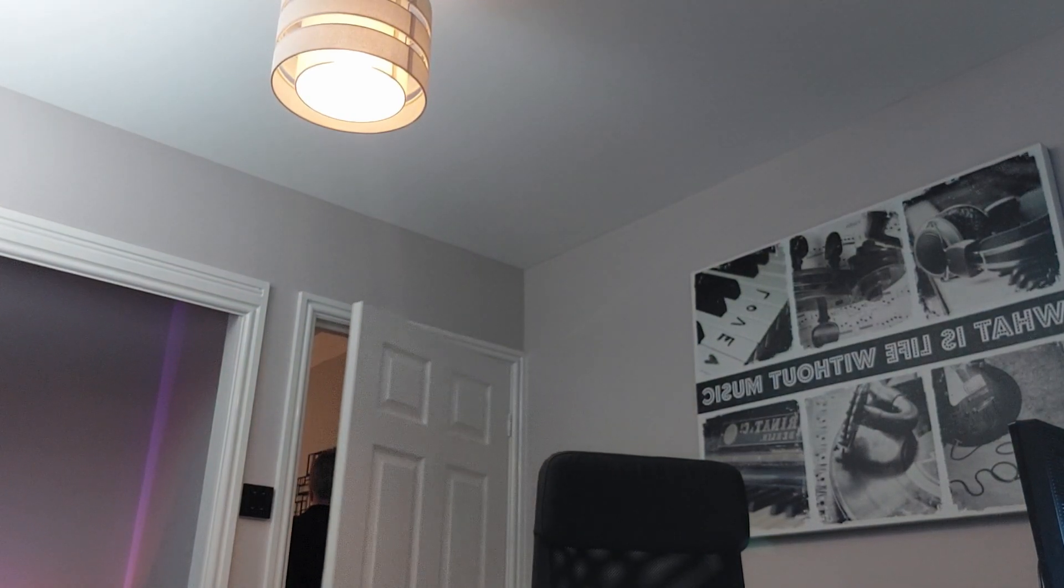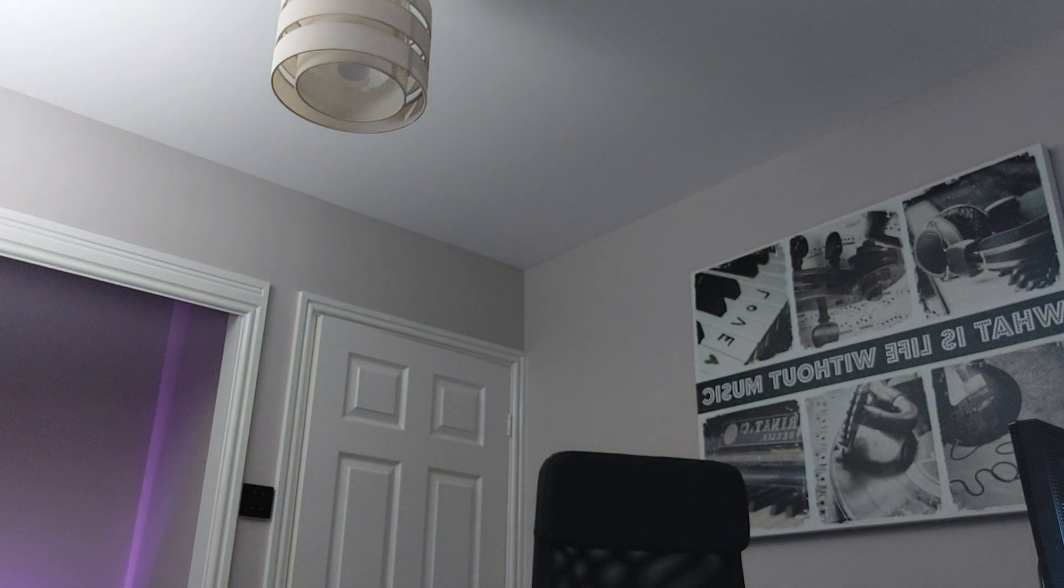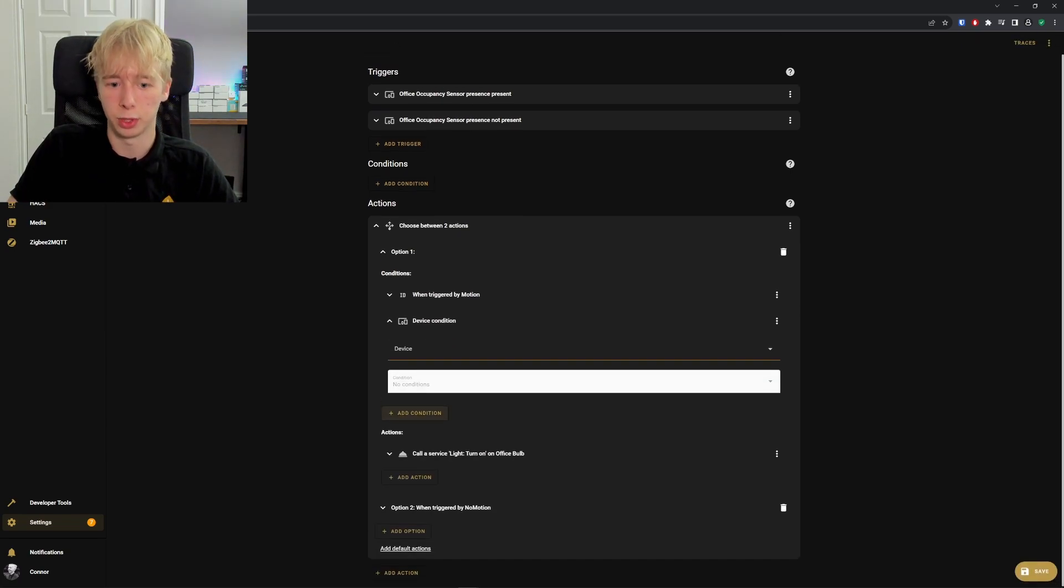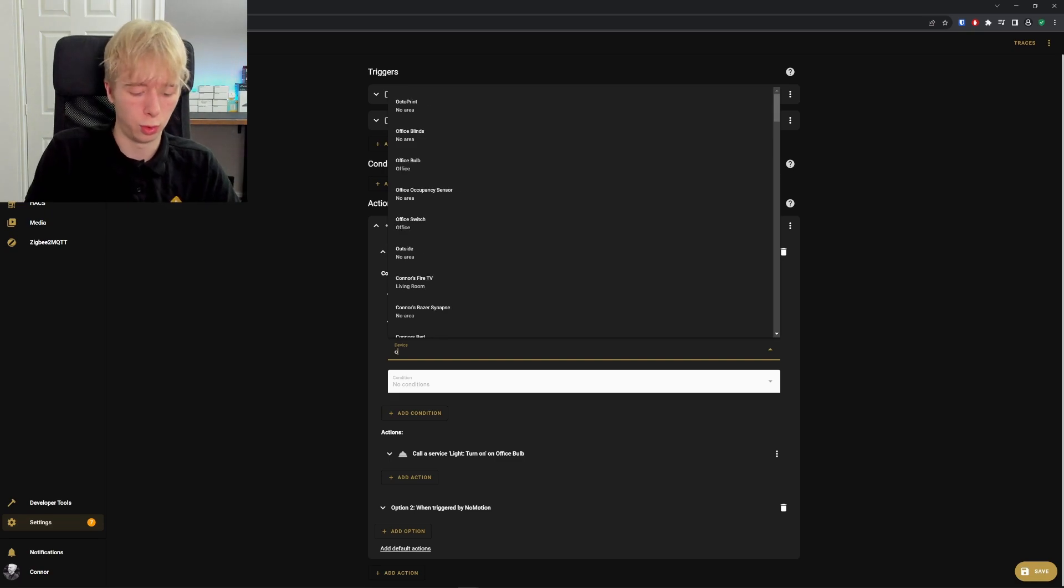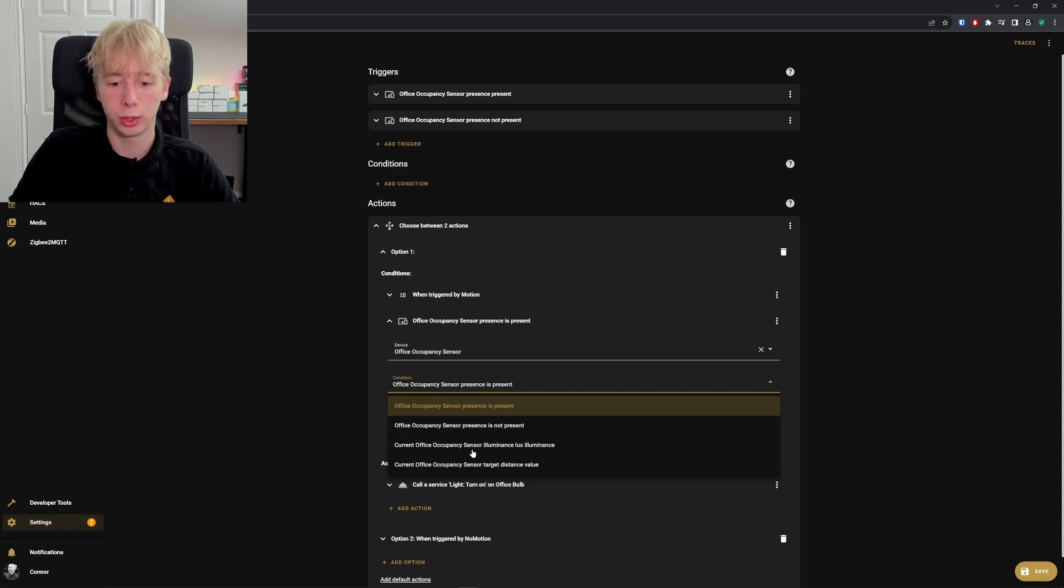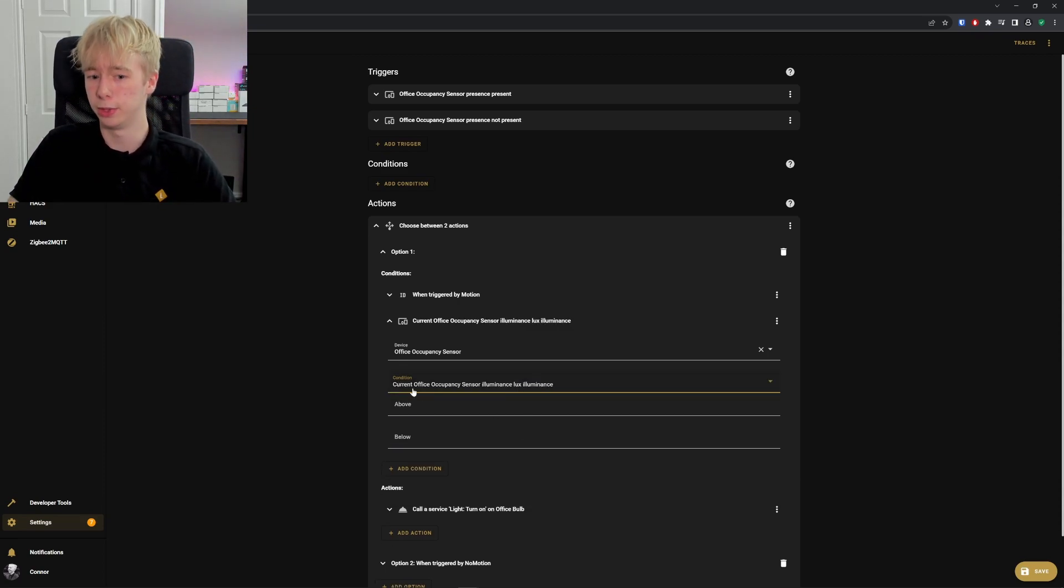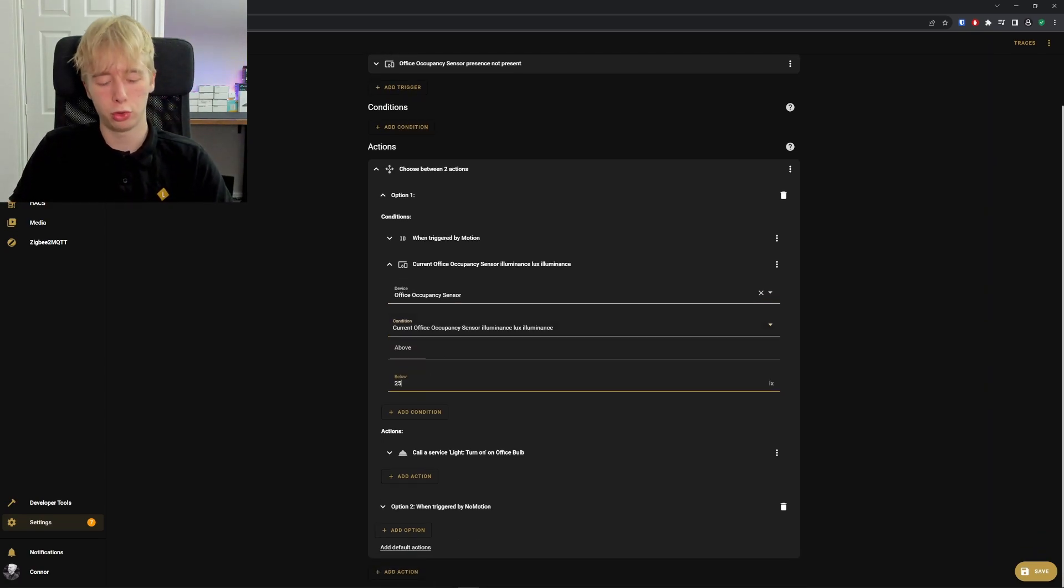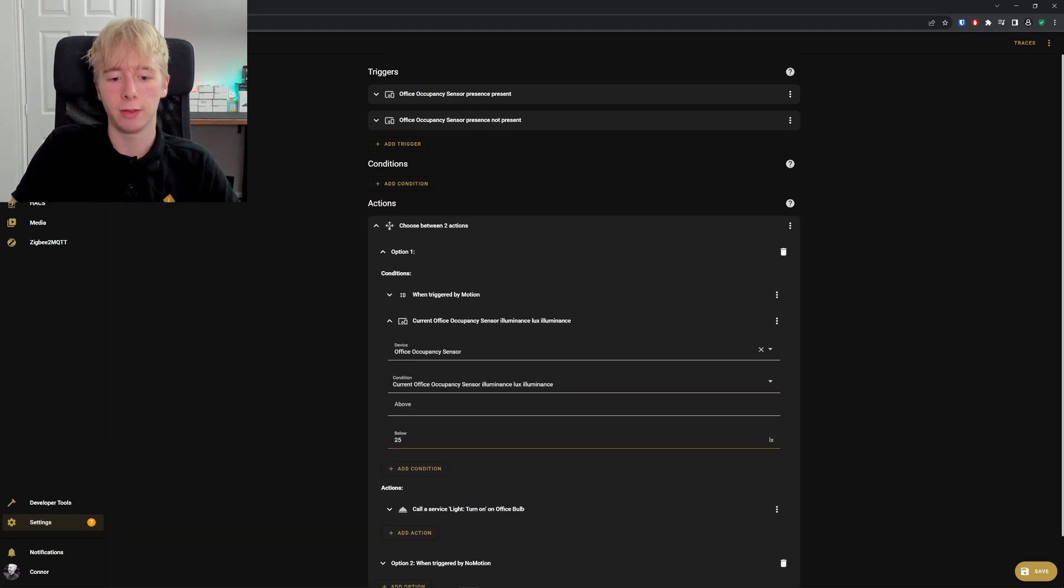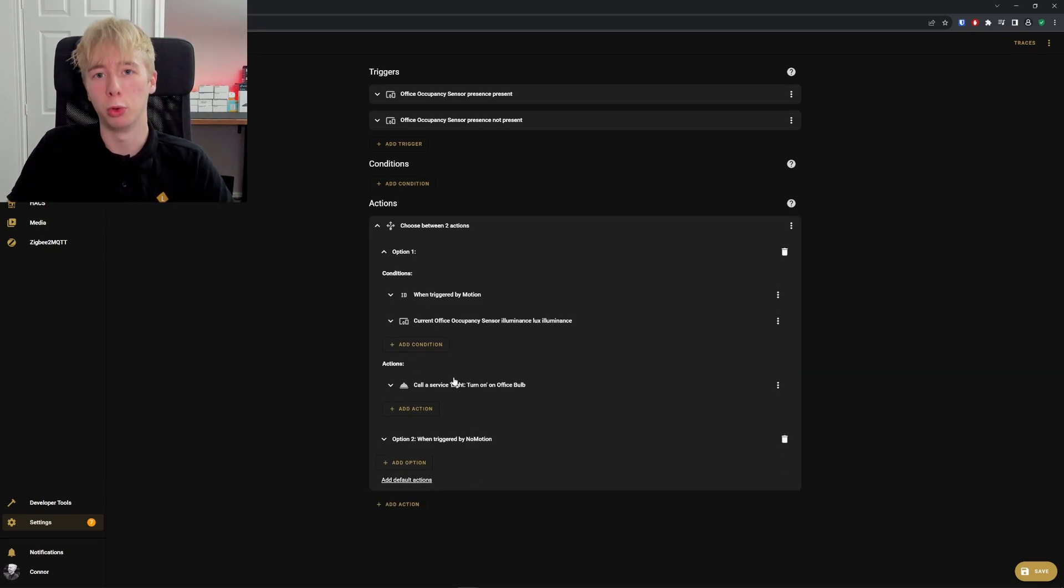We can dive even deeper into this if we wanted and add extra conditions that maybe check light levels. We could go into device, add our office occupancy sensor, and then add our lux level—office occupancy sensor illuminance lux—and we can say if it's below 25, turn the light on. When motion is triggered, it will then check to see if the light level is below 25. If it is, it will turn on the office bulb.